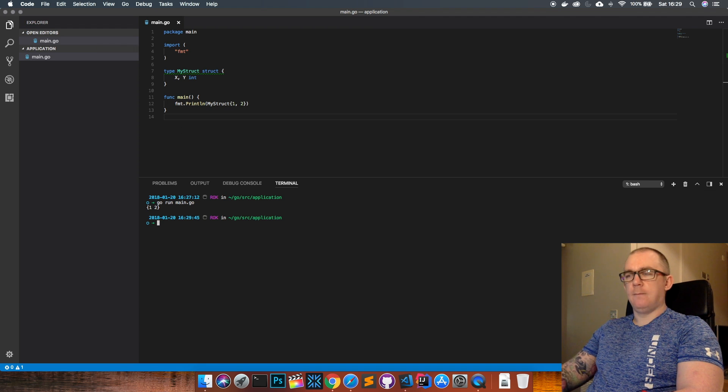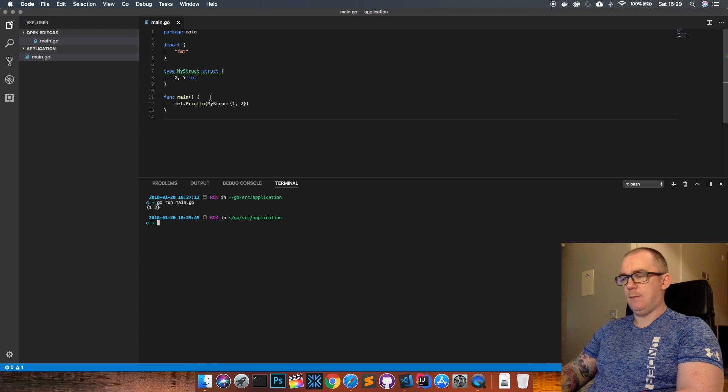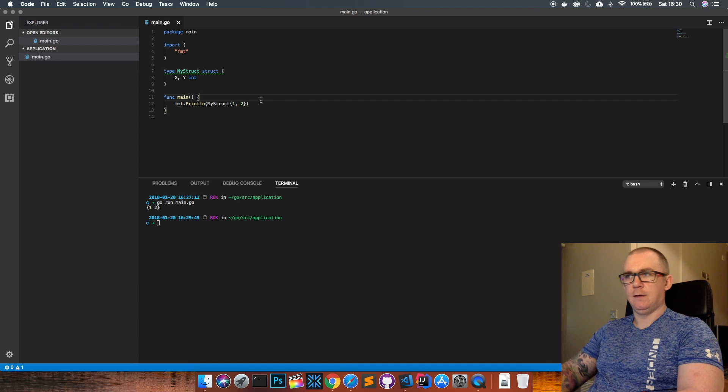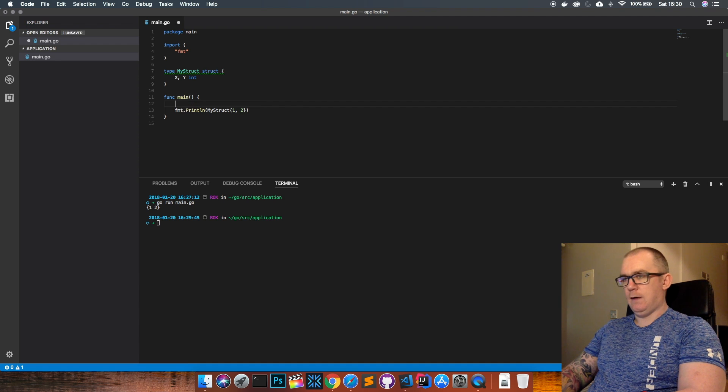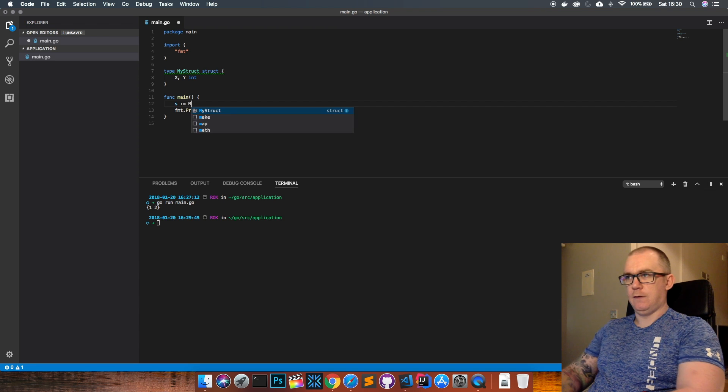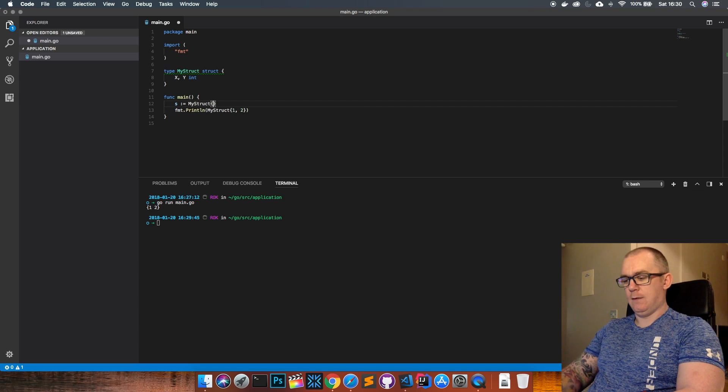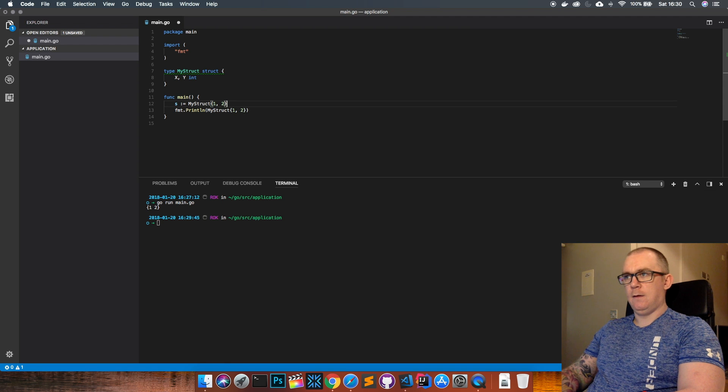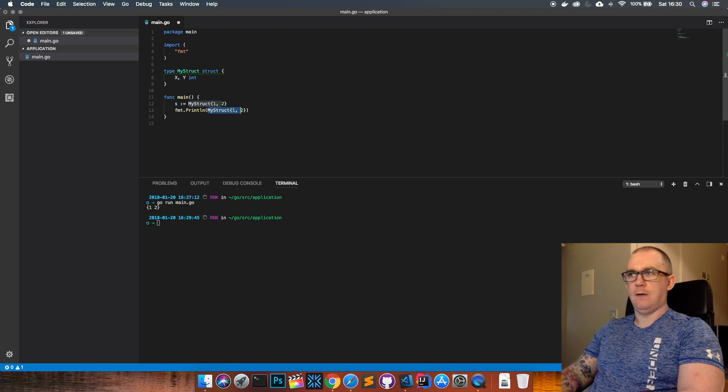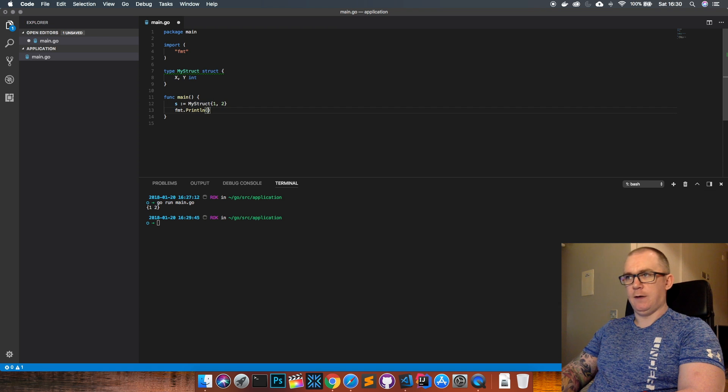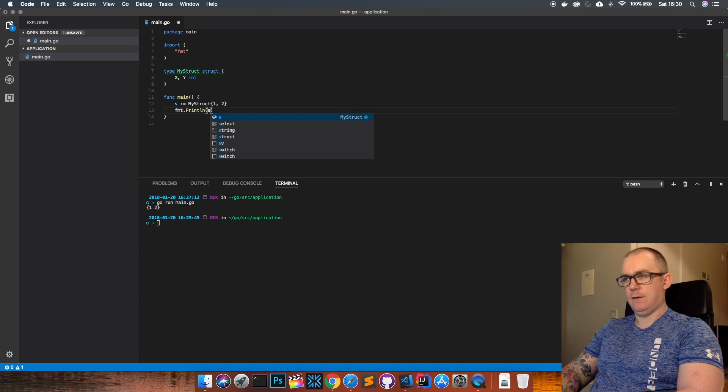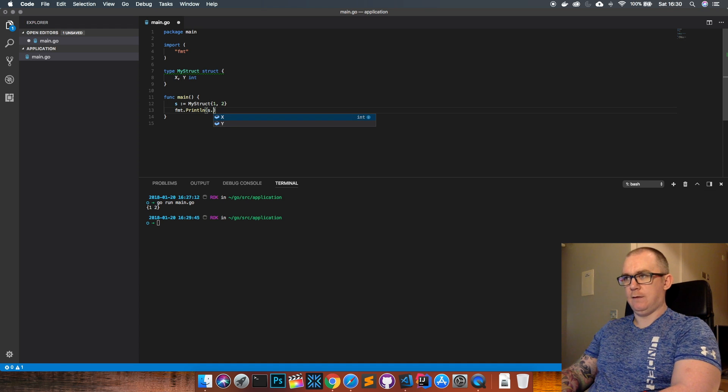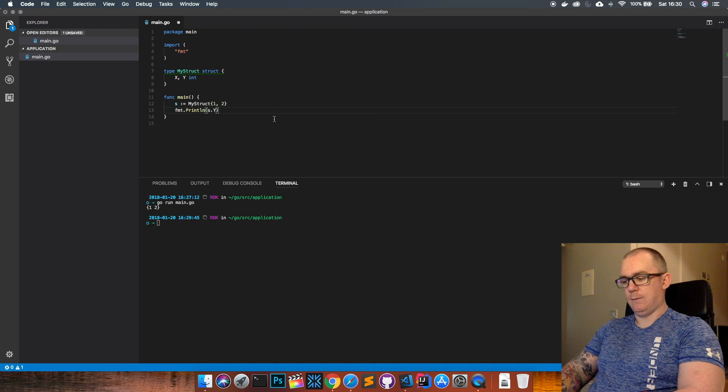Now individual fields within the struct can be referenced using the dot notation. So say I create my struct like so, just like creating any other variable, one comma two. Then if I just wanted to print out the value of y I just use my field that I've declared as a struct dot and choose y and that should just print out the value of y from the struct.